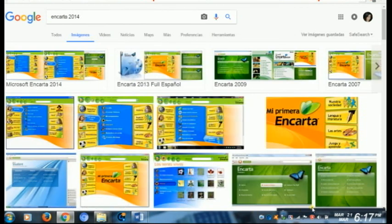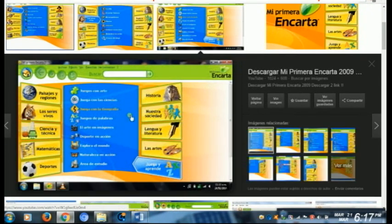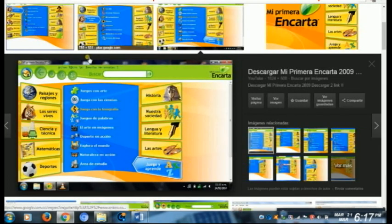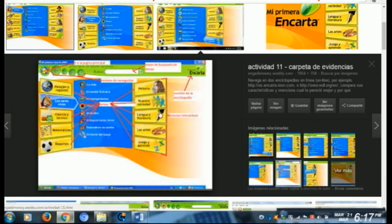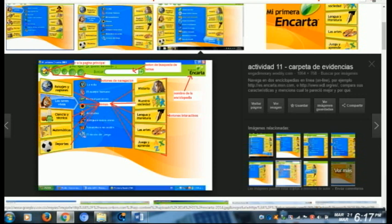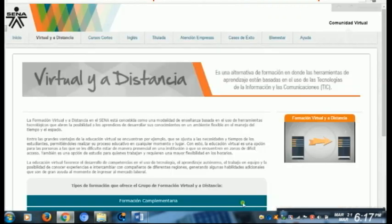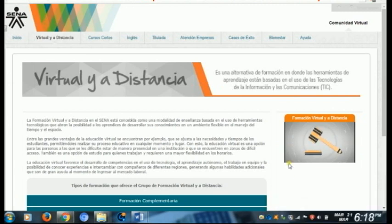Uno de los principales procesos de multimedia fue llamado Encarta. Encarta era una aplicación que se utilizaba a través de CDs, y esos CDs contenían información de todo: de deporte, de matemáticas, de historia. Entonces cada que alguien necesitaba aprender algo sobre cualquier temática, buscaba el CD que contenía la información.